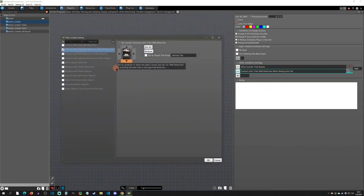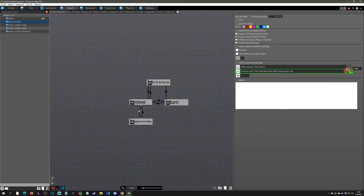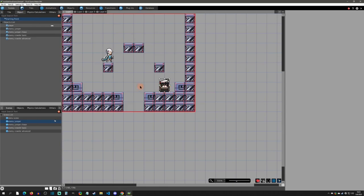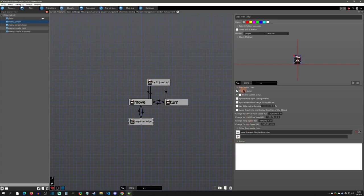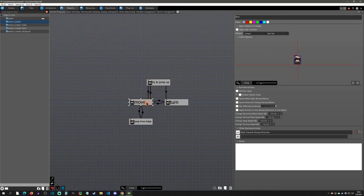If we expand it open, we see it says 'contact with tile walls detection when moving one tile.' So this is checking one tile ahead of the object. We're checking to see if the ground - the bottom wall detection of the object - is not touching a tile. As it's moving forward, it's checking one tile ahead, and if there's no ground detection there, it's going to make a jump and continue moving toward its base direction. Once it comes into contact with the tile wall again, it goes back to move.